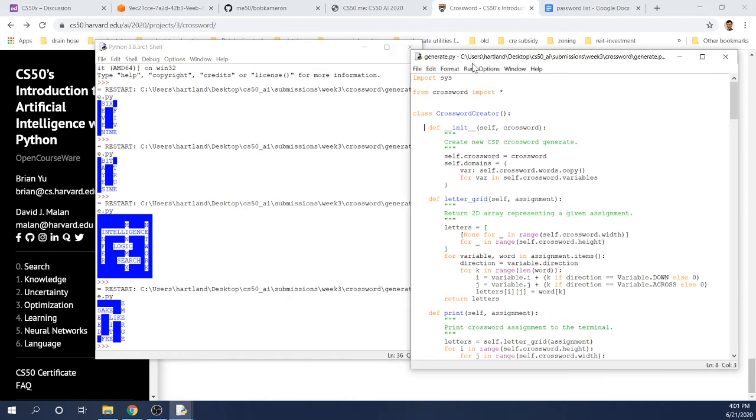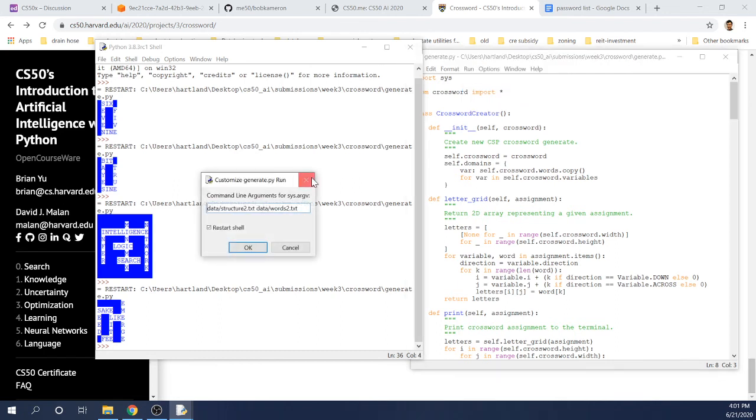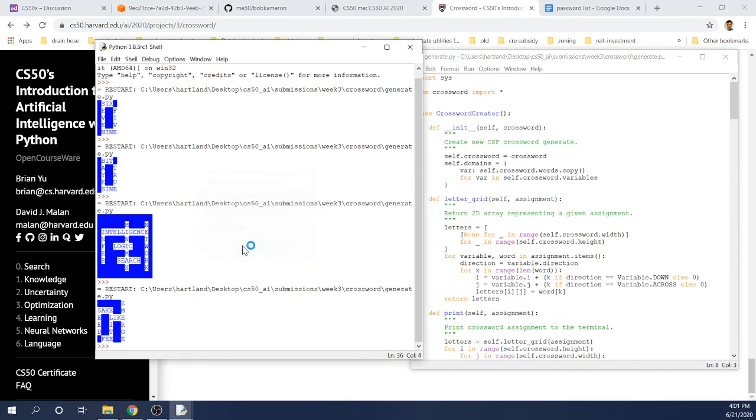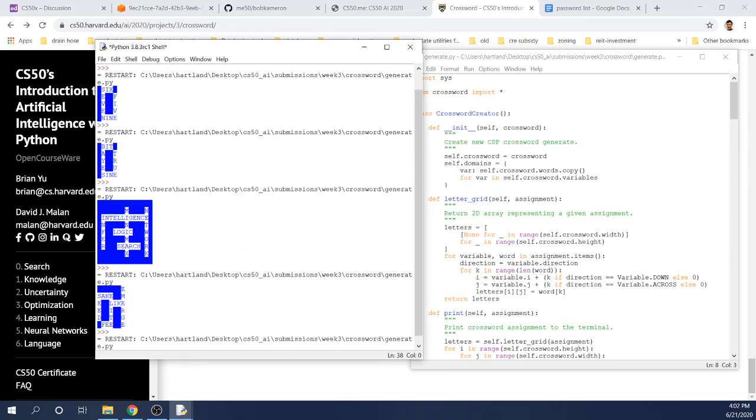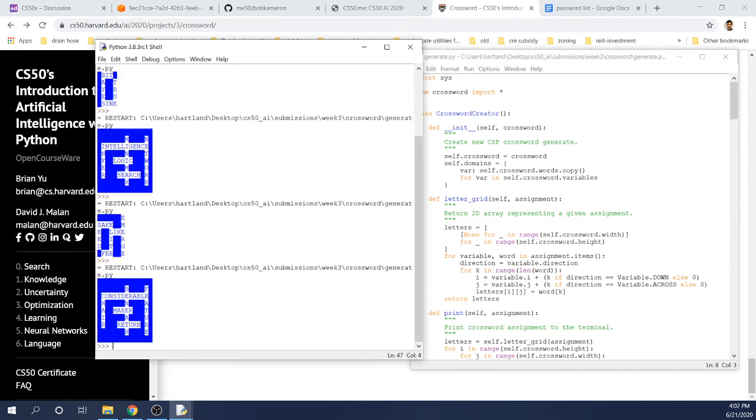And just for the heck of it, let's run it one more time with this large structure and this large word set. So structure one, words two. And we have considerable, yep, beneath, maker, return, chain, and feature. So there you go.